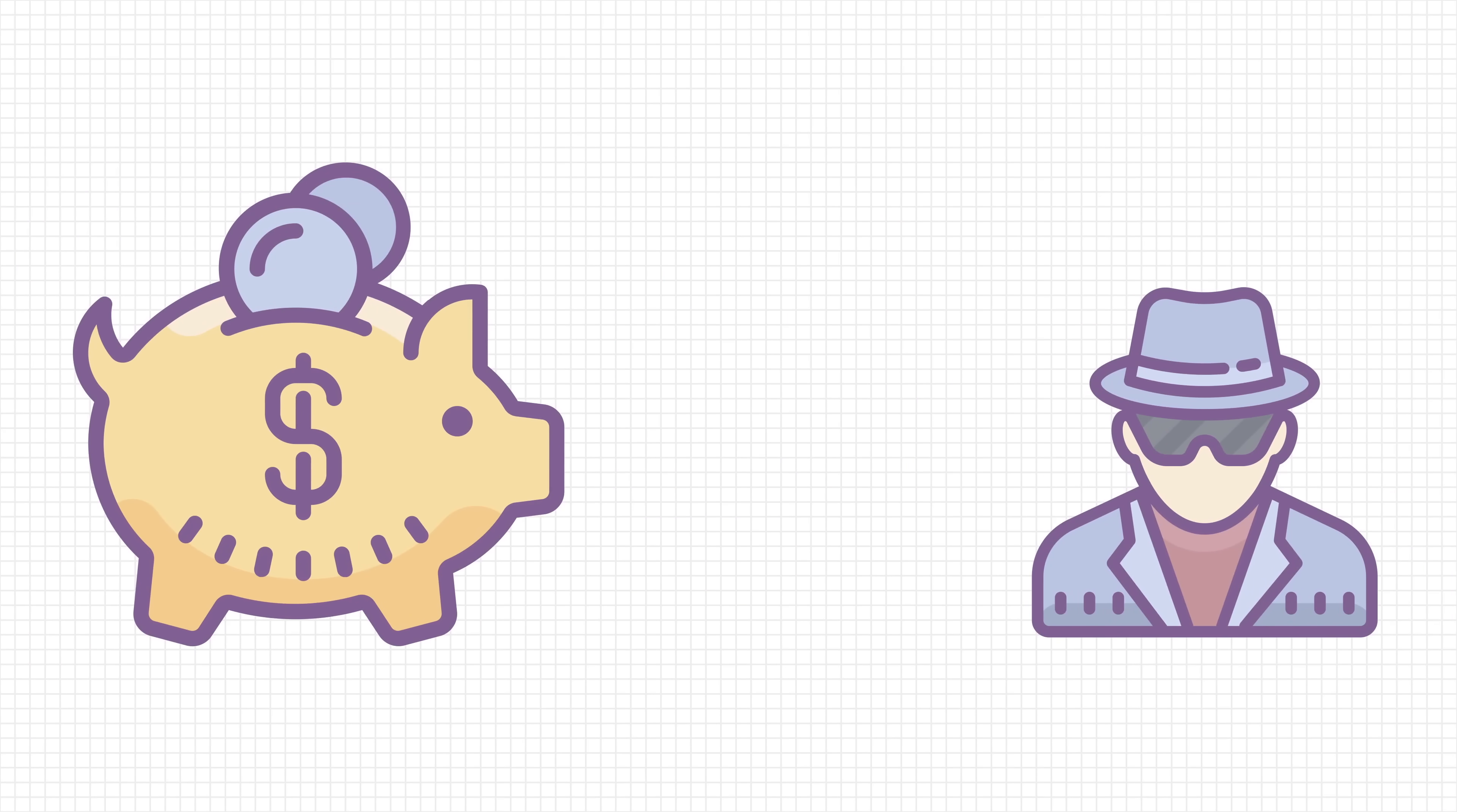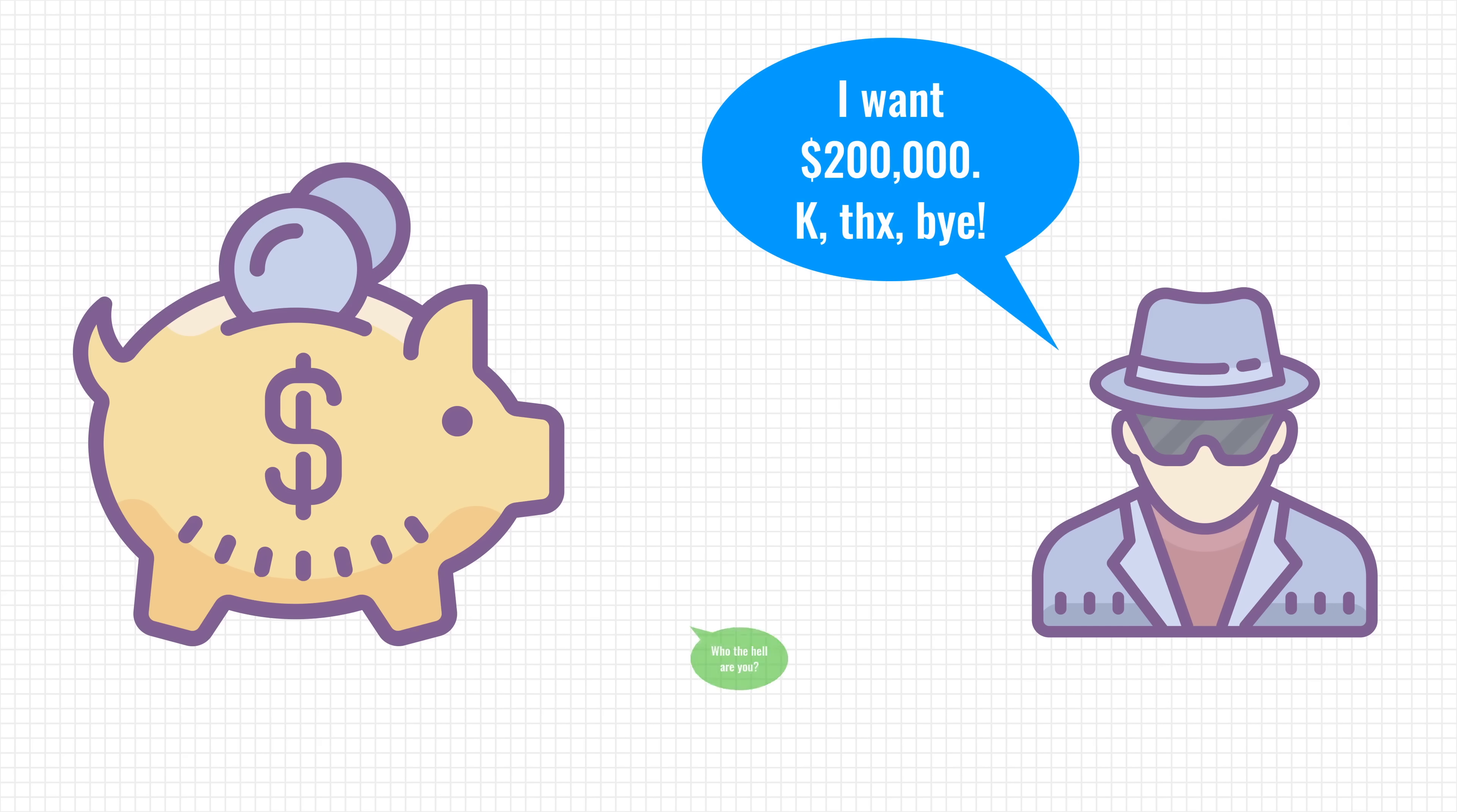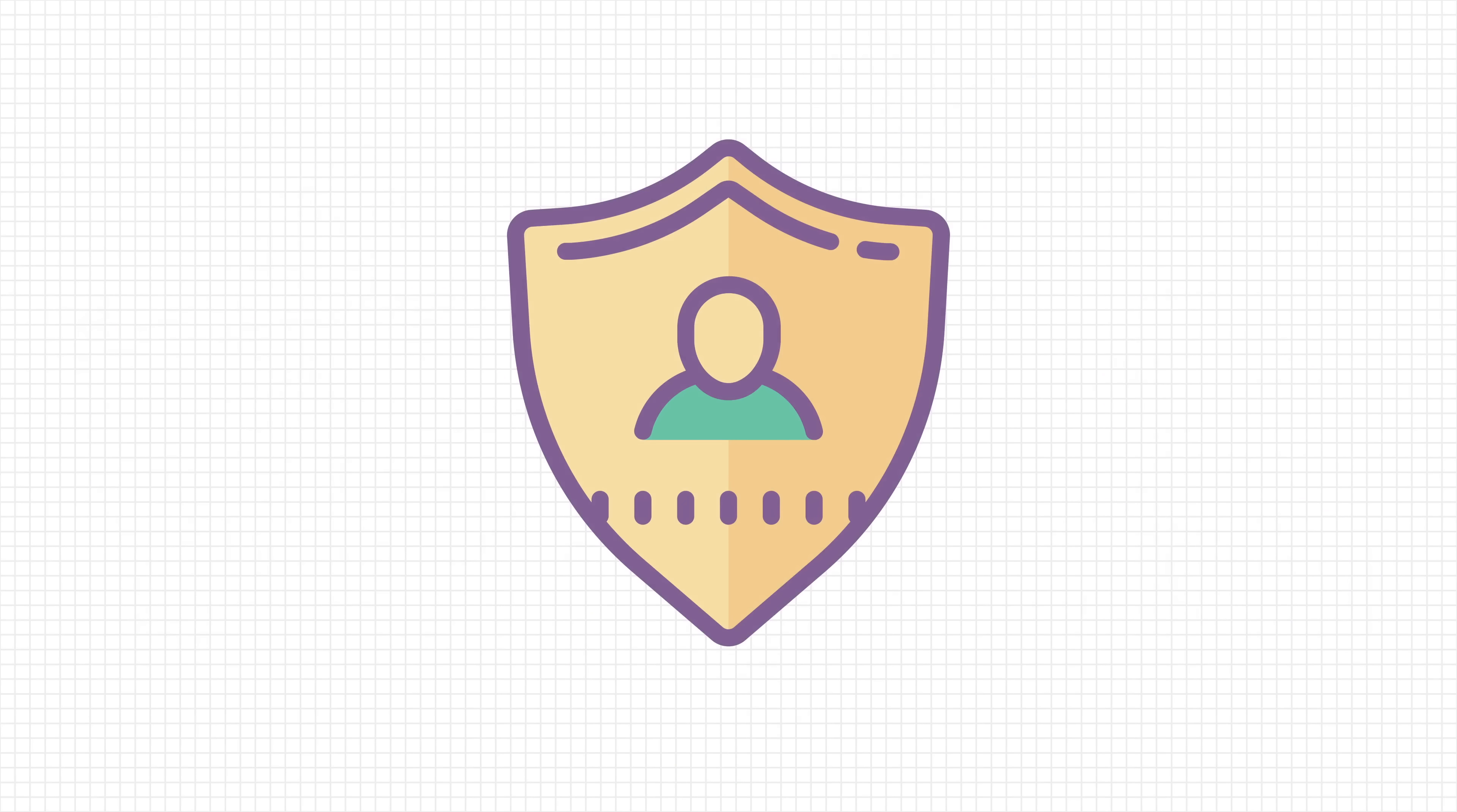We don't always have a choice. Try, for instance, getting a loan from a bank without revealing your financial history. We do have the ultimate control over our personal data, but in reality, we're often forced to reveal more than we actually want.